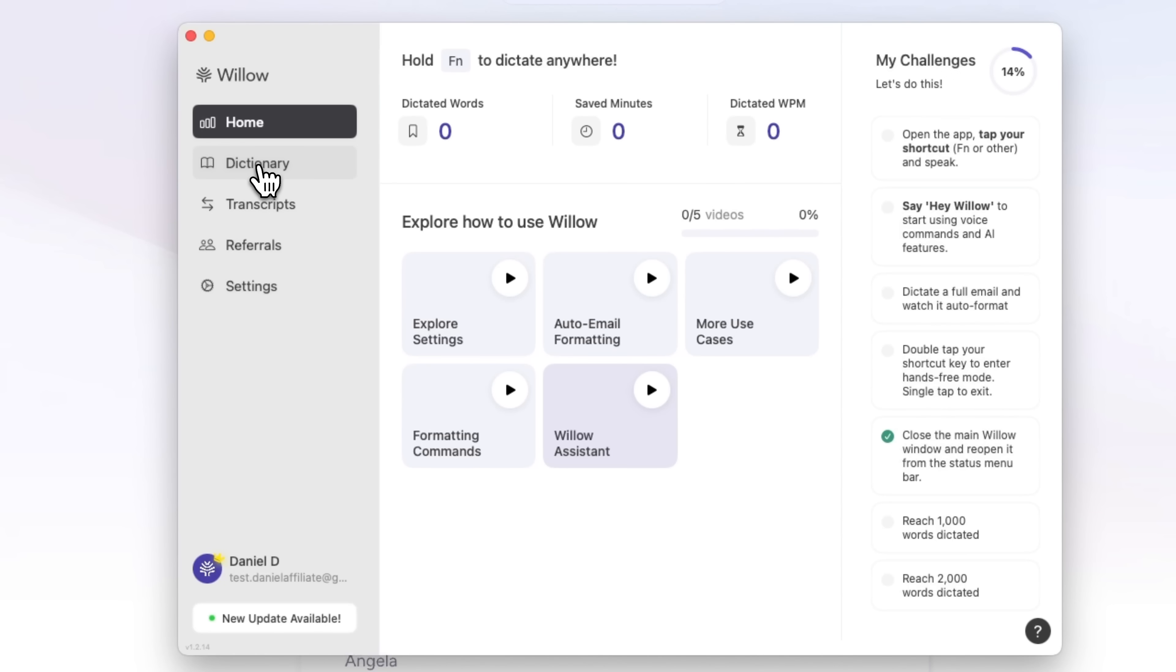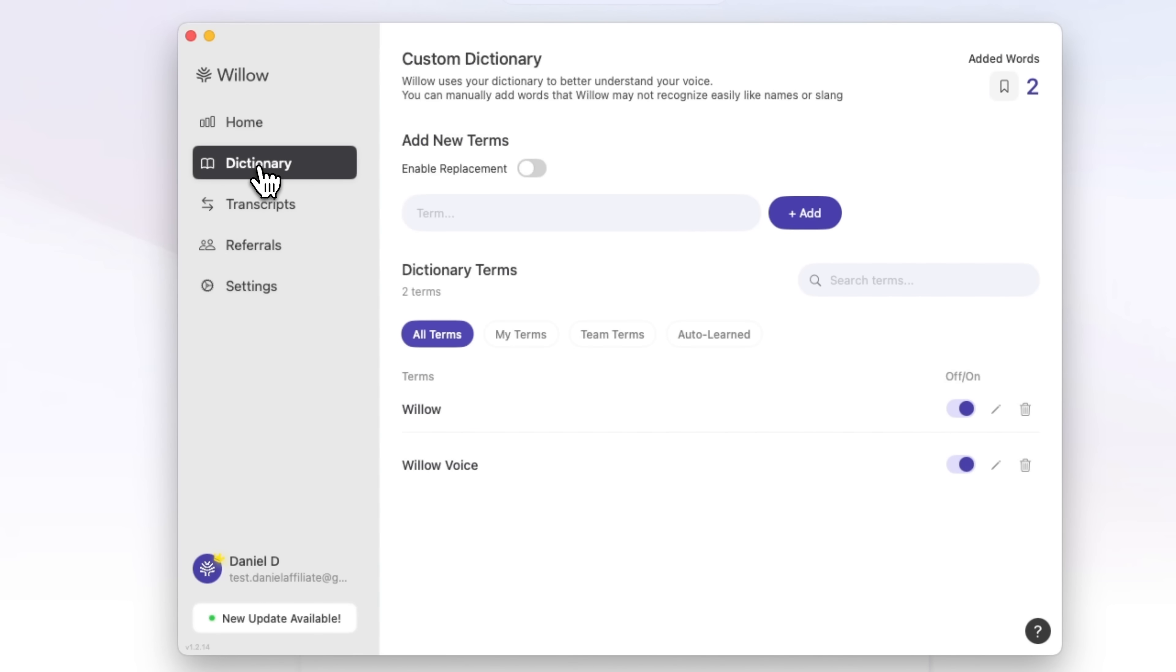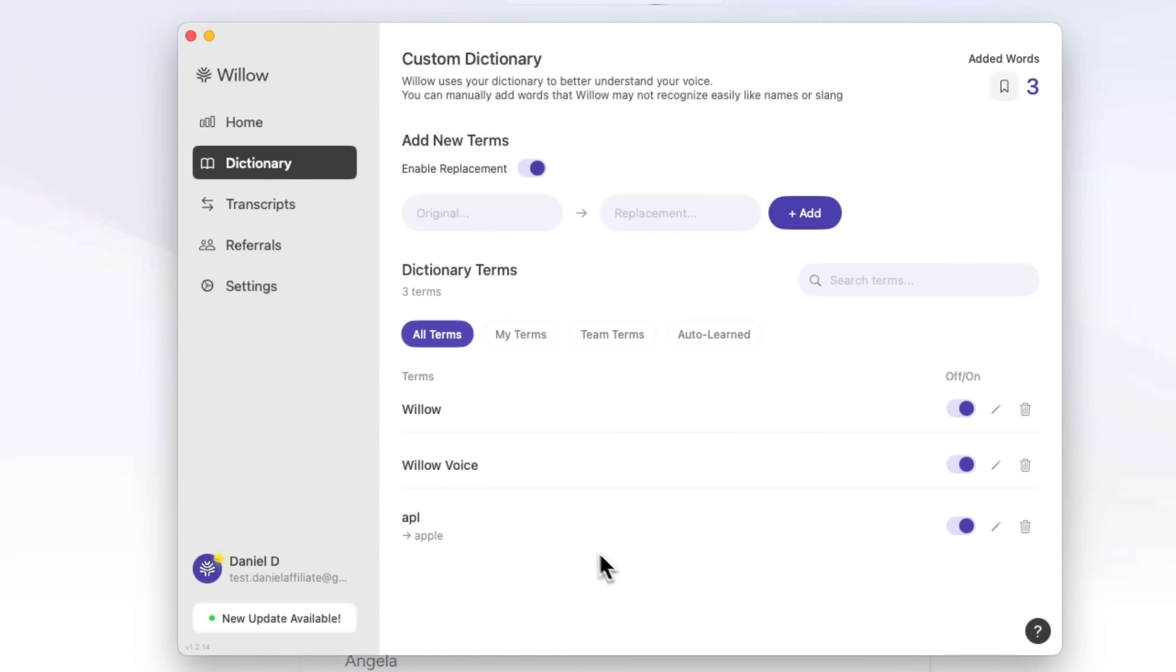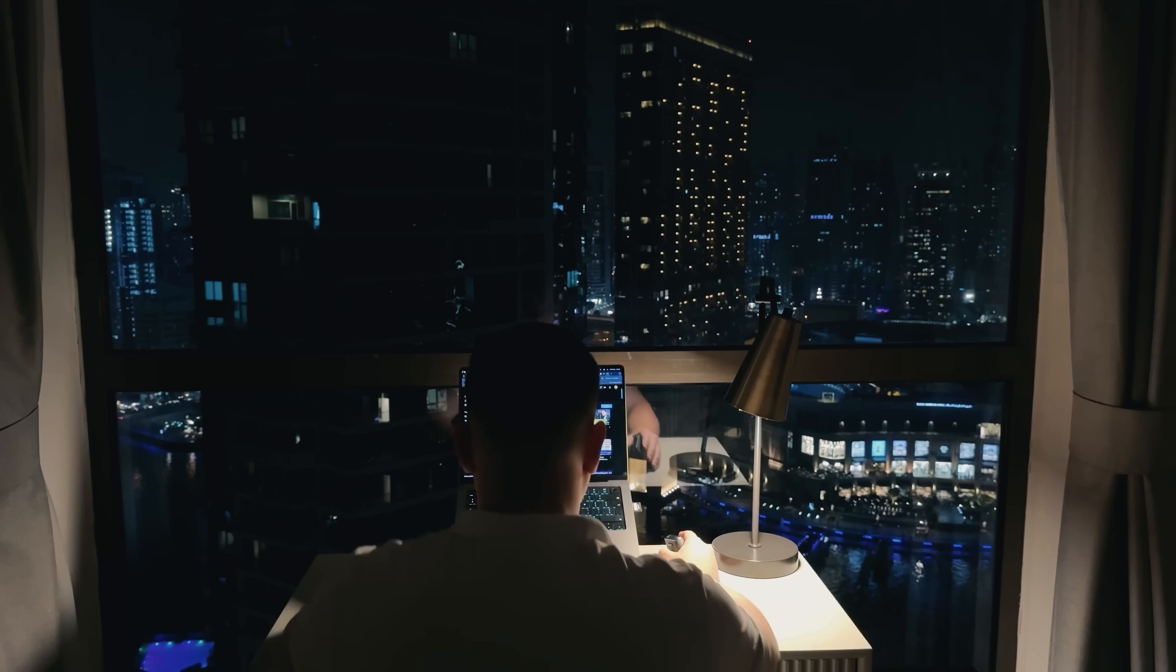There is a dictionary tab. This is basically a glossary that helps the app improve the way it recognizes some specific terms. You can enter a term right here to add it to your vocabulary. Below there's a list of your current terms. You can move this toggle to enable replacement. By the way, the term database will also include words that the app recognized and memorized automatically.